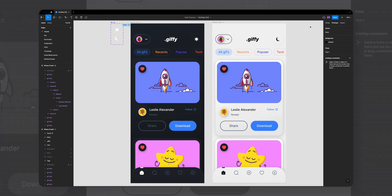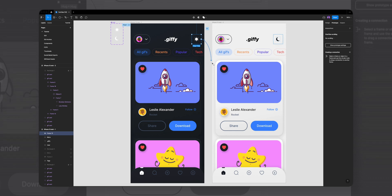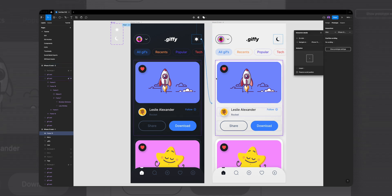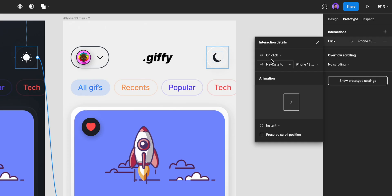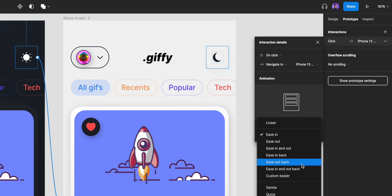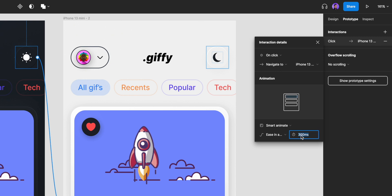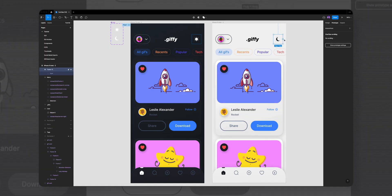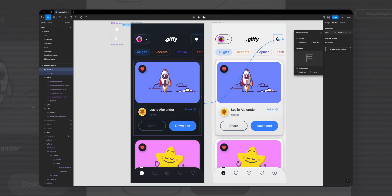Now it's time to prototype. Let's go to the prototype tab, select the light icon in the first frame, and drag the plus icon to the second frame. In the interaction details, I'll leave it on tap, change the animation to smart animate, ease in and out, back to 400 milliseconds. And again the other way around — let's select the dark icon, drag the plus icon to the first frame, and we can leave the same properties in the interaction window.